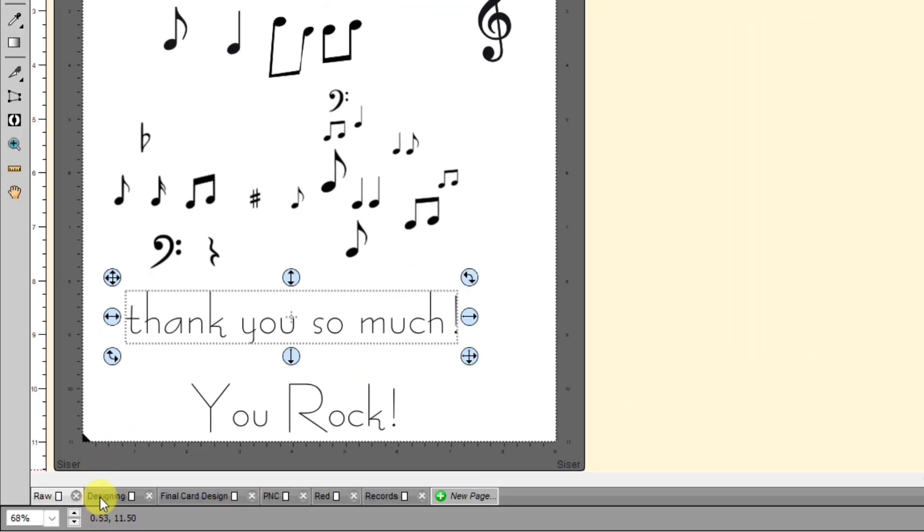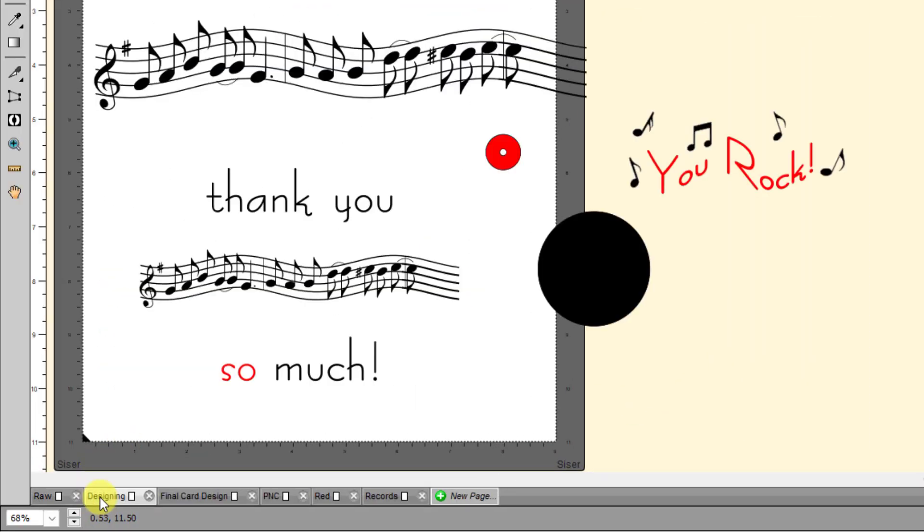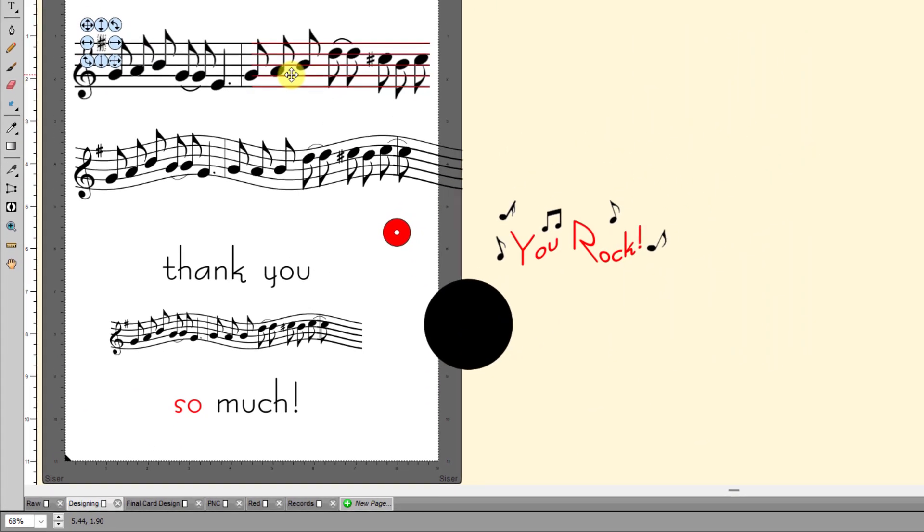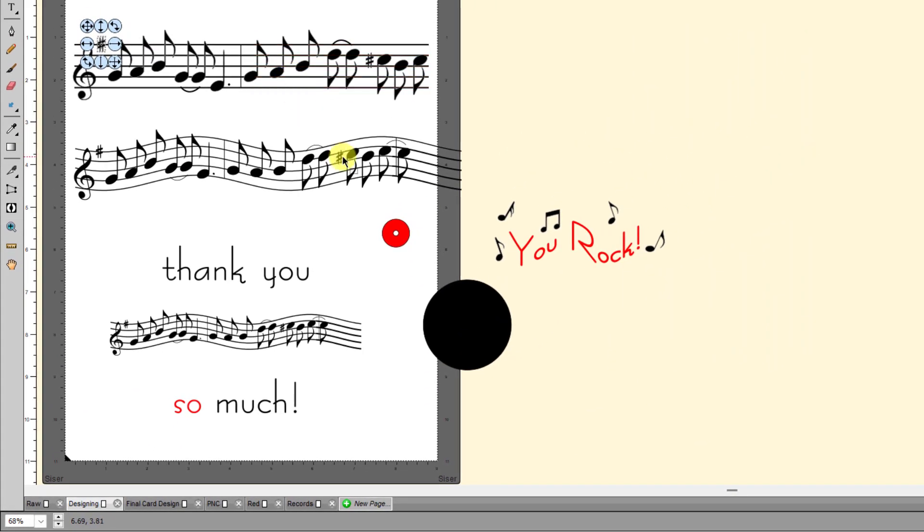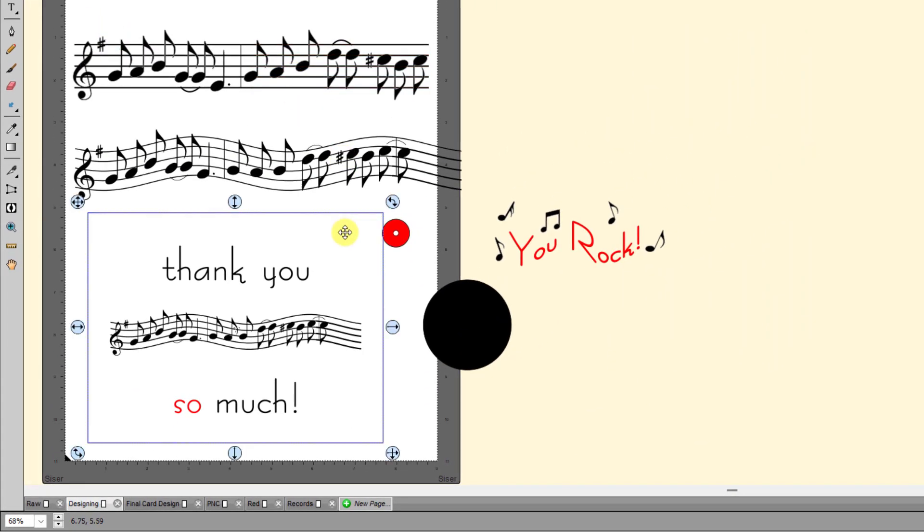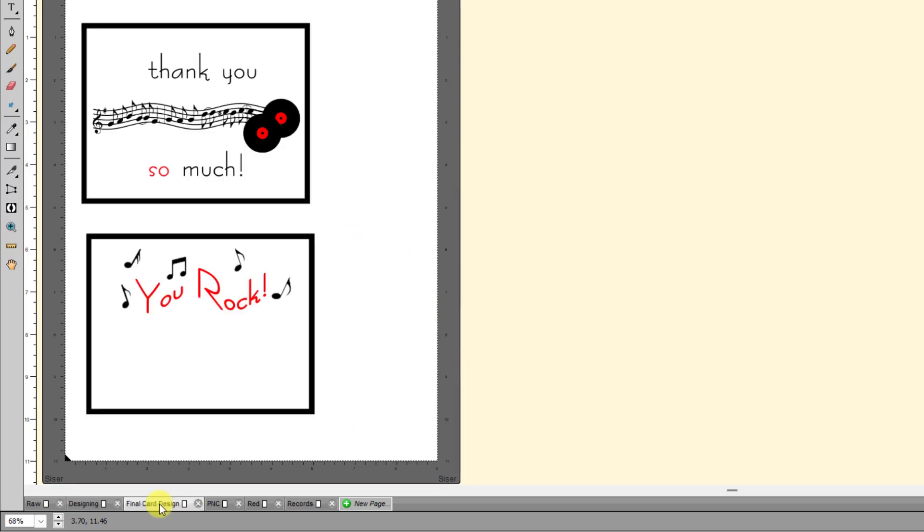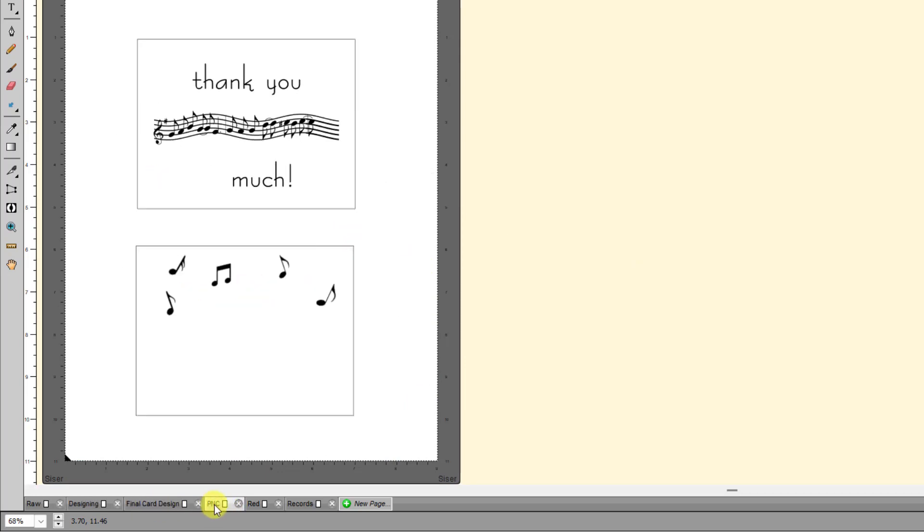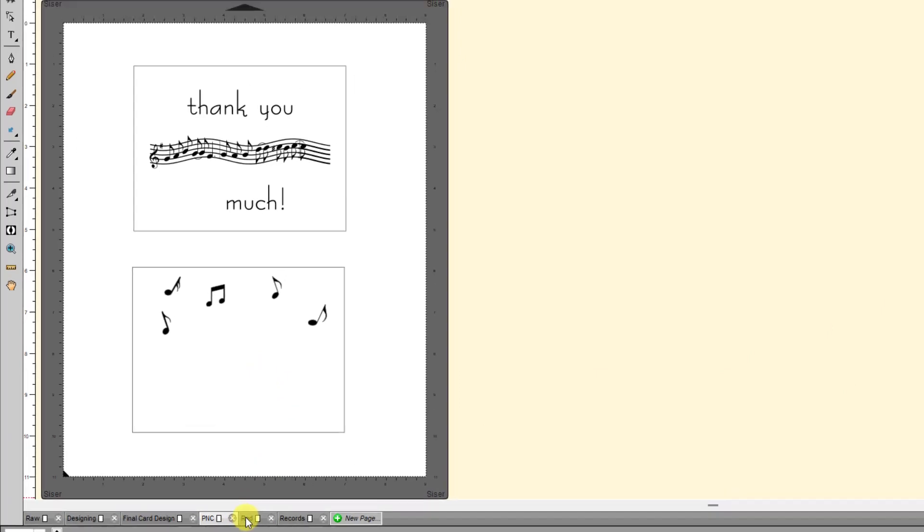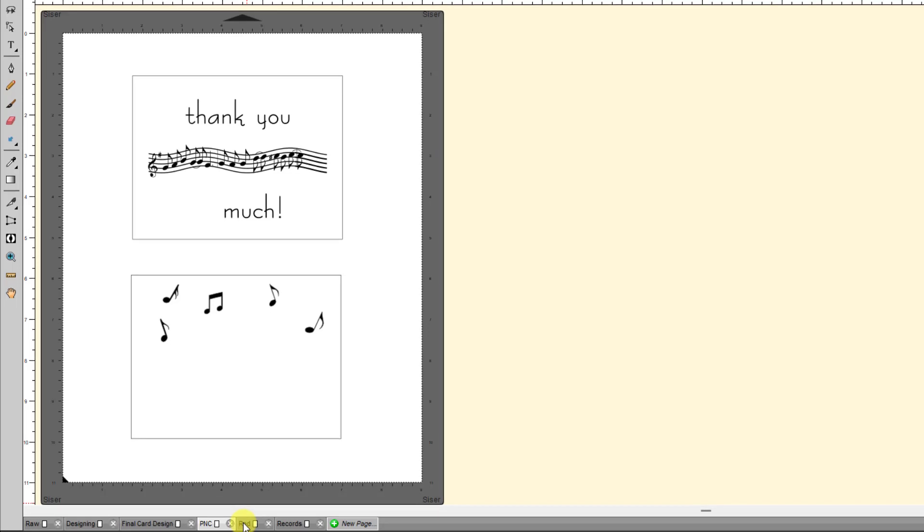And then I usually have another page within the project that I use. I call it Designing. I mean, that's where I start playing around with things and experimenting and determining what it is that I'm going to use. And, of course, I already showed you this in the final card design. And then I like to have one page that's just everything that I'm going to print and cut, all of those, whatever that's going to be, I have that on one page. And, of course, I can have all of these on one page and just show and hide groups or whatever I needed to.